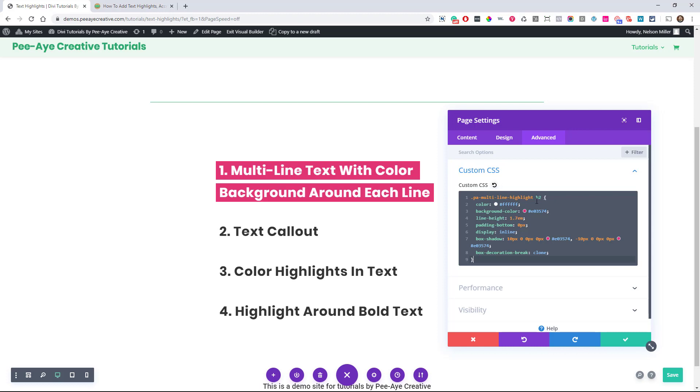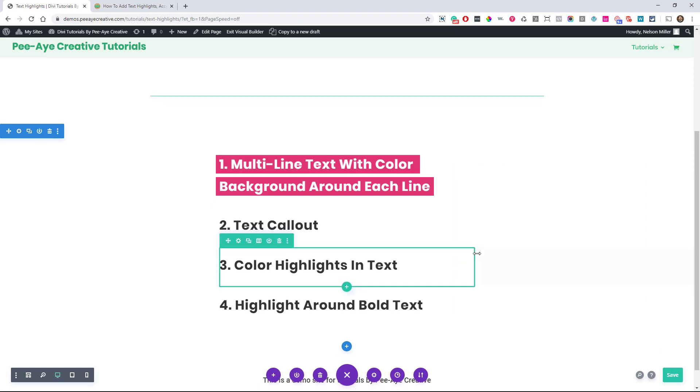Now you might want to note that this is targeting the H2, so I have this set as an H2. So if you had an H1 or H3 or just plain paragraph text, you would want to change that H2 right here.